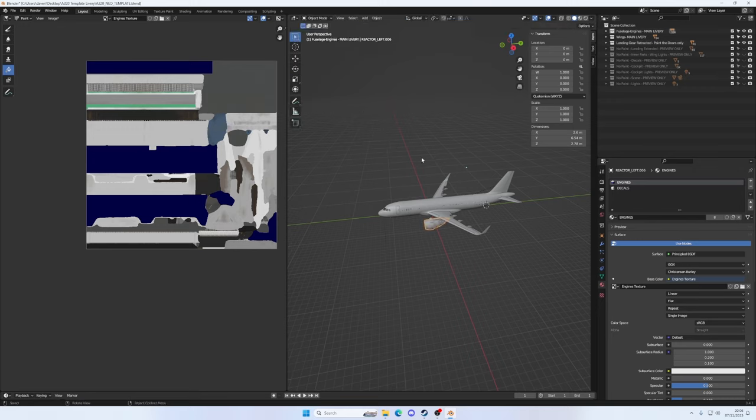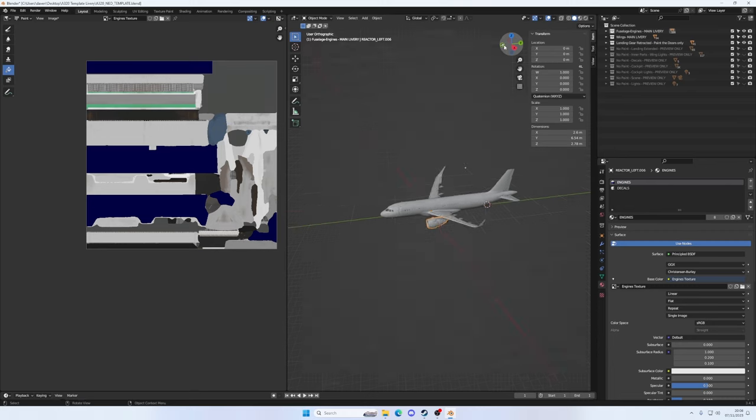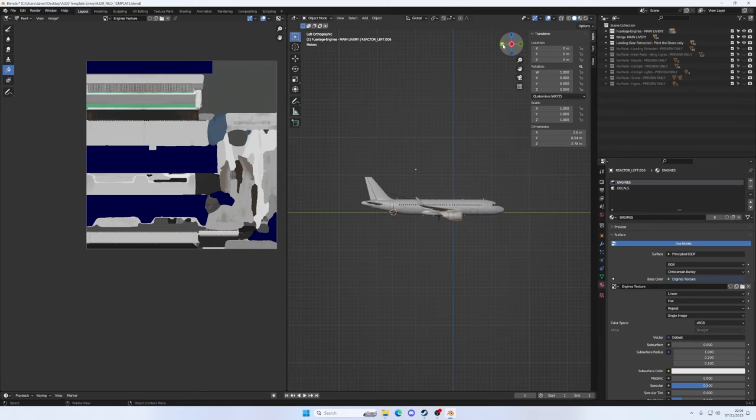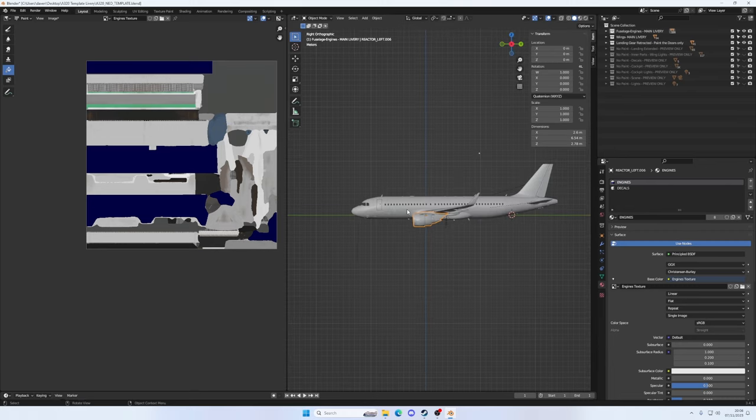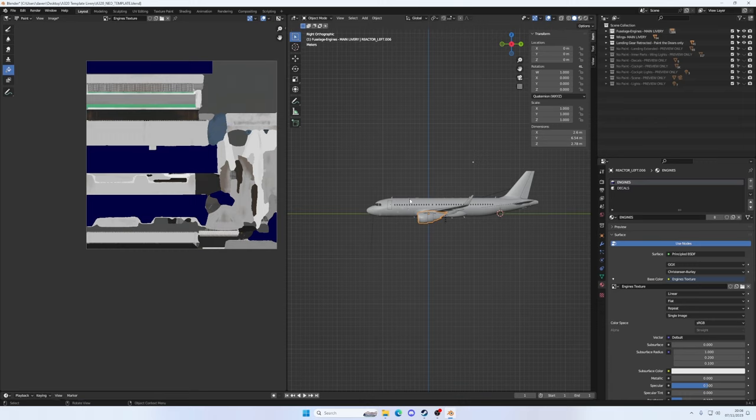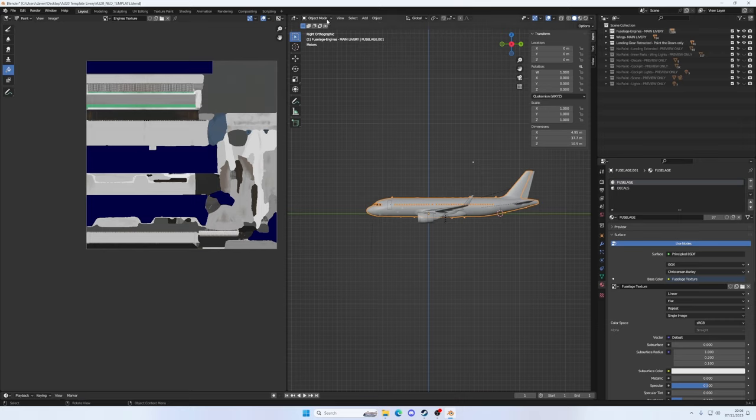We need to go into object mode first of all. Notice the XYZ markers up here. If you start clicking these around, you notice how you get a perfect side on view of the plane. Let's start with the fuselage. I'm going to put a logo on the side here just to show you how we do that.